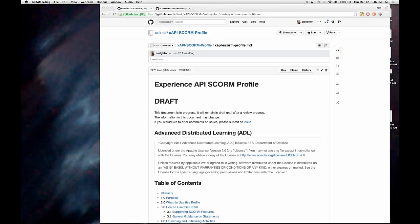All right, so why don't you first off explain what the XAPI SCORM profile is. All right, well, in a nutshell, it's a guideline for how to generate XAPI stuff that maps to the SCORM stuff you use to map or record.